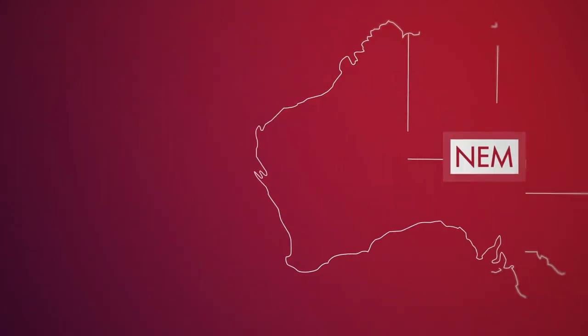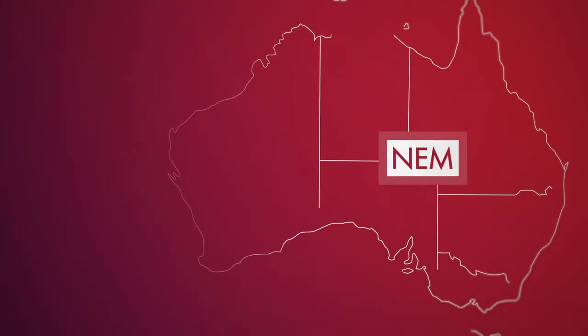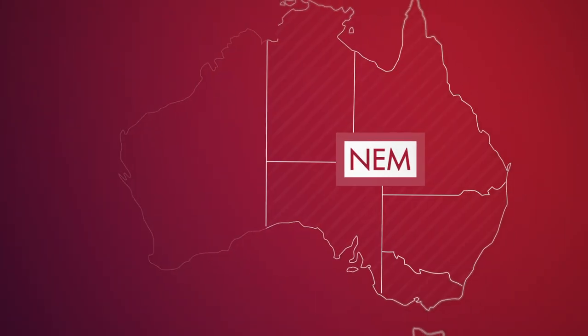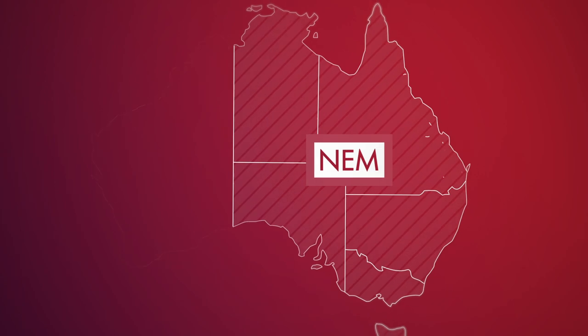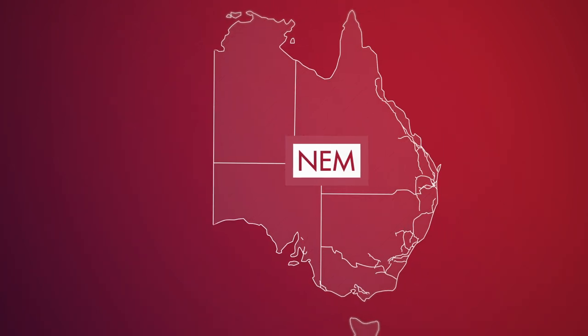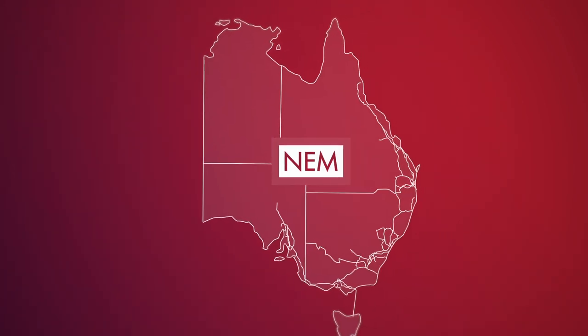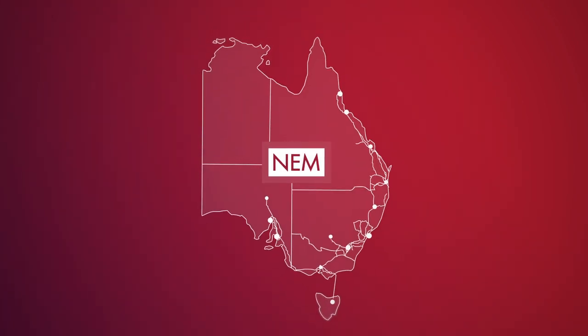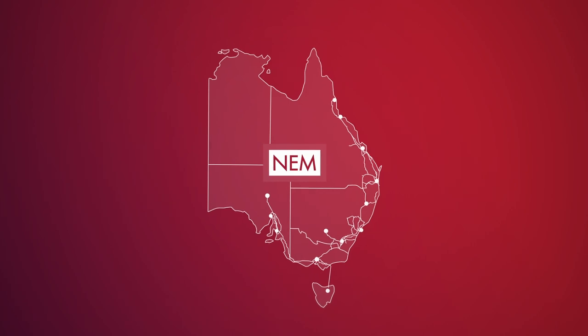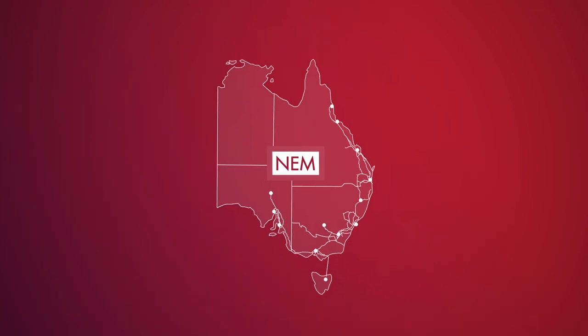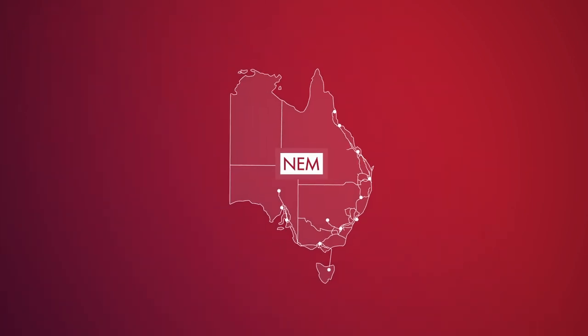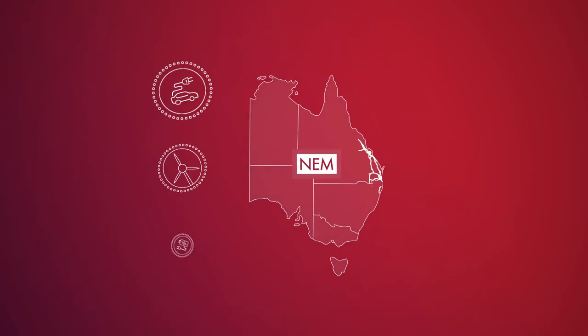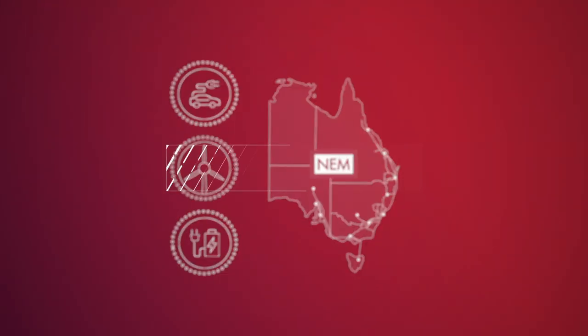We need to make sure the National Electricity Market, or the NEM as we call it, and the Critical Transmission Network, which is the backbone of our power system, are ready to take on the challenges and opportunities brought about by Australia's changing energy landscape.